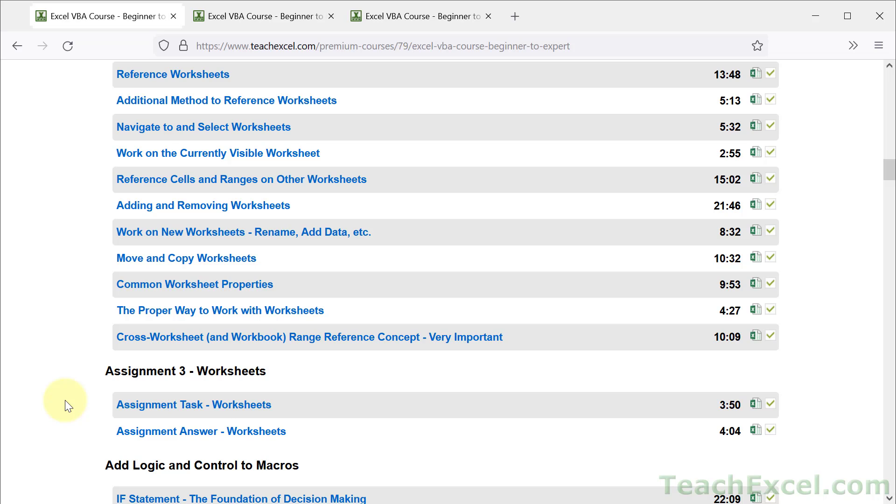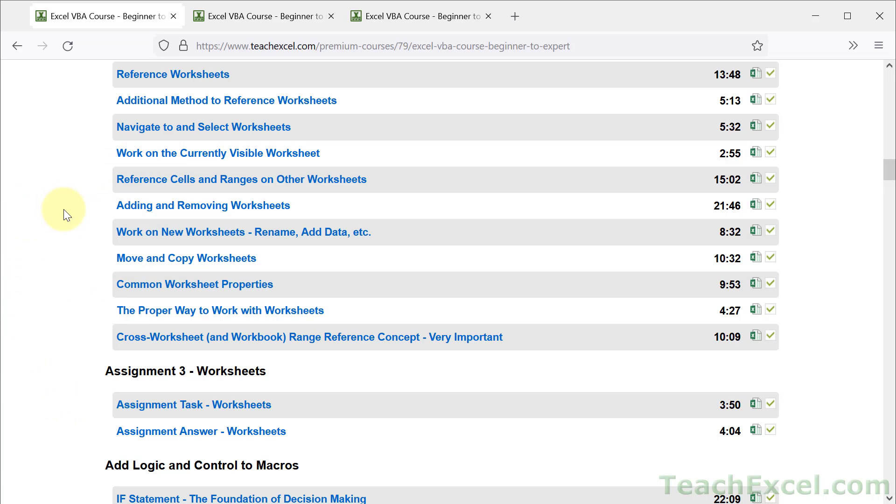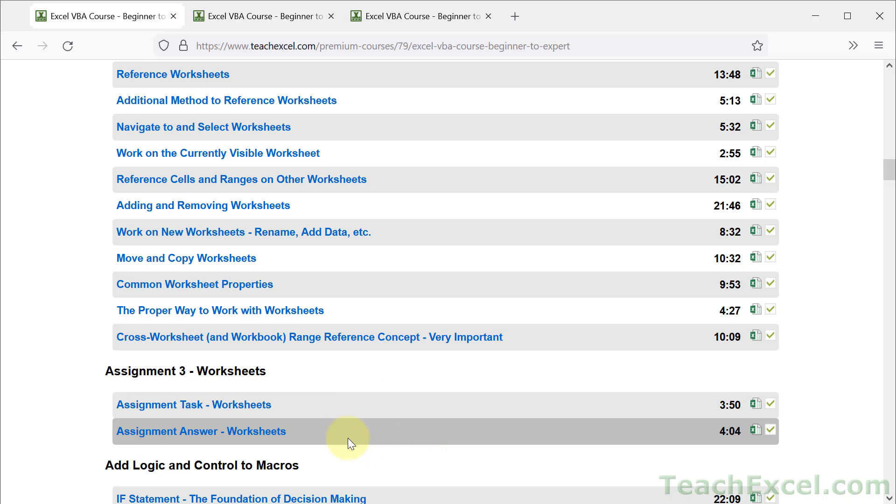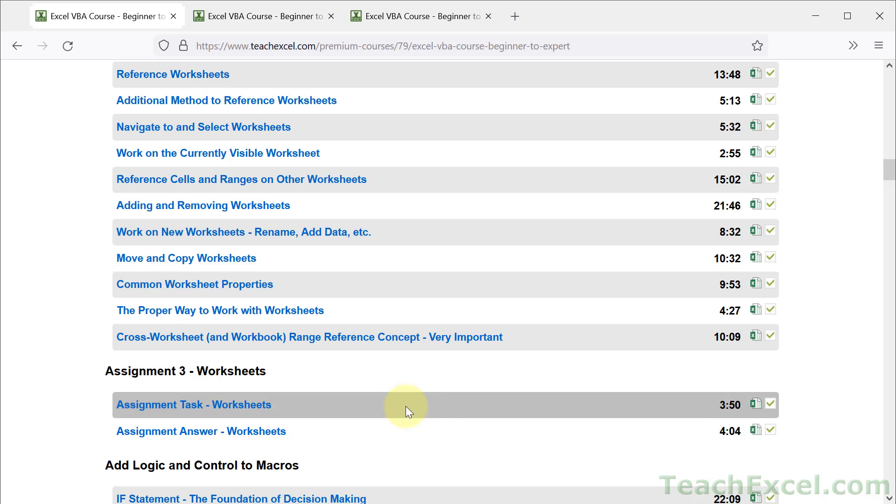Every assignment takes what you learn in the core section above it and puts it to practical use. Each has one tutorial for the task where I tell you what to do, and one tutorial where I show you how I completed those tasks.